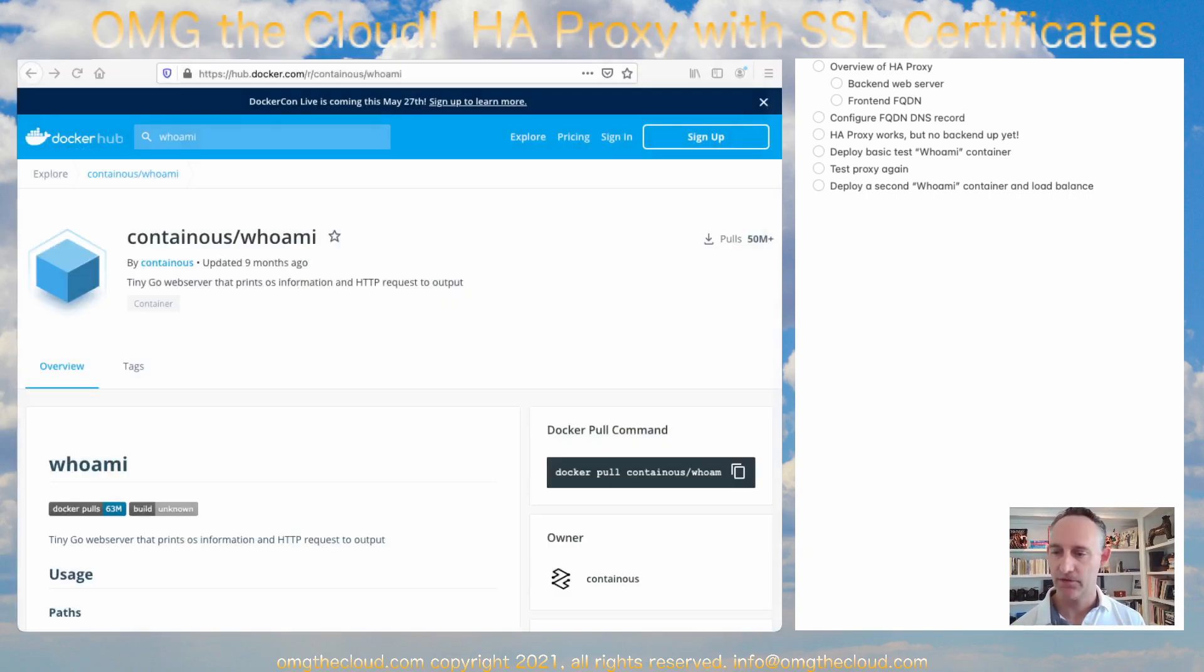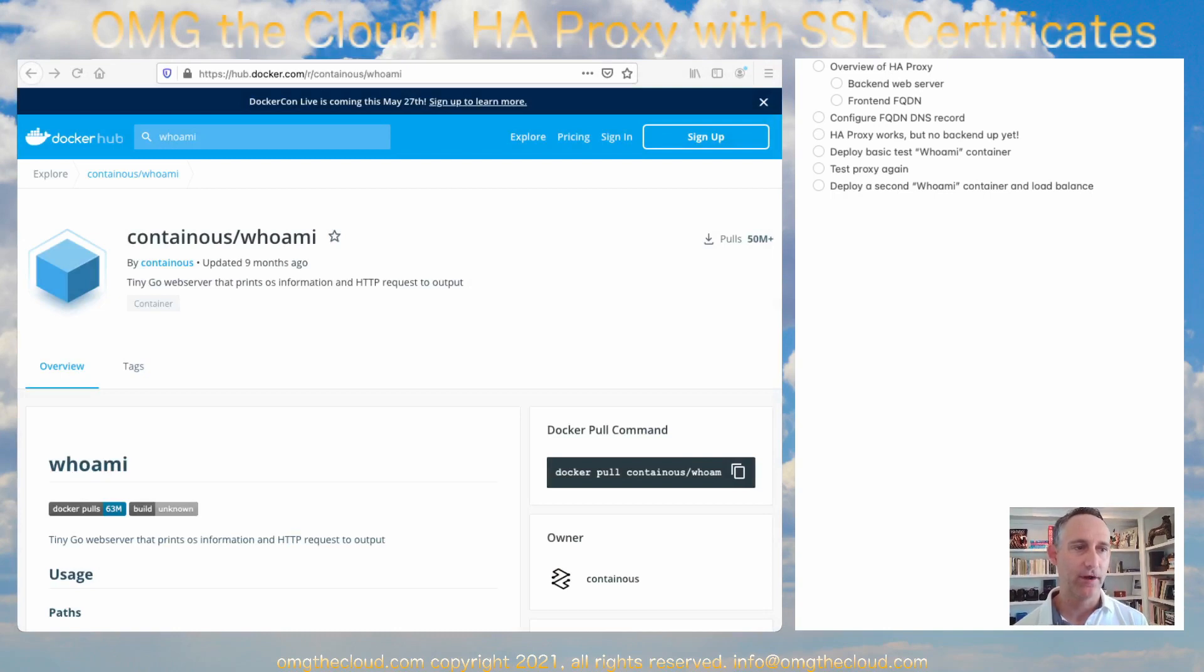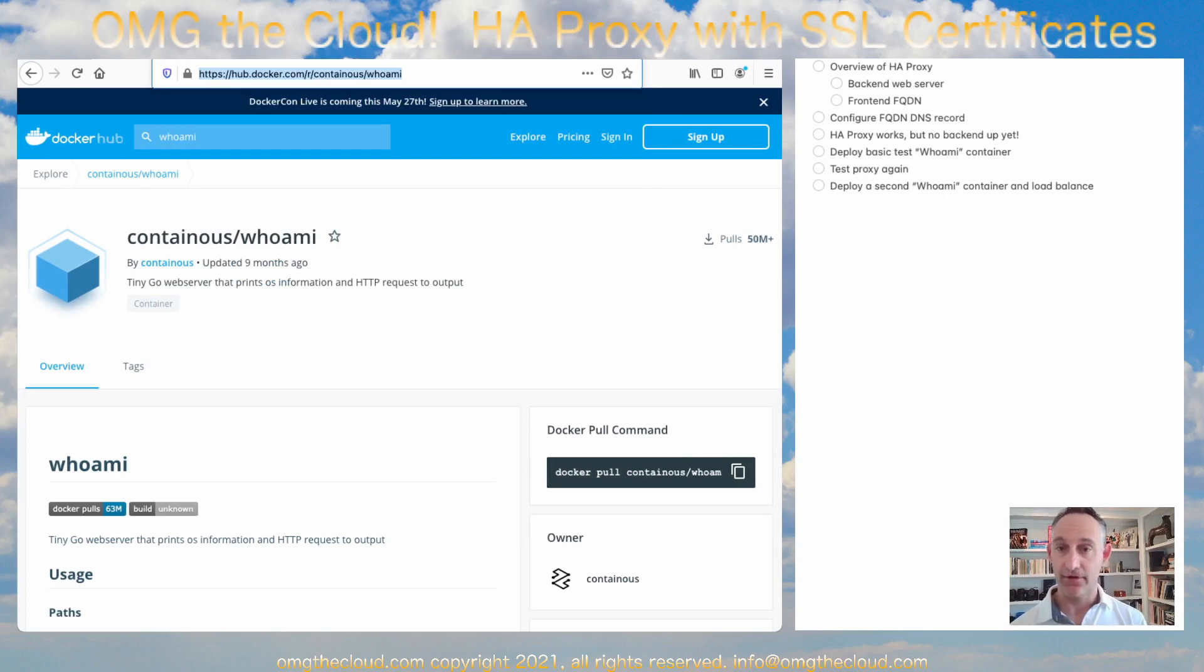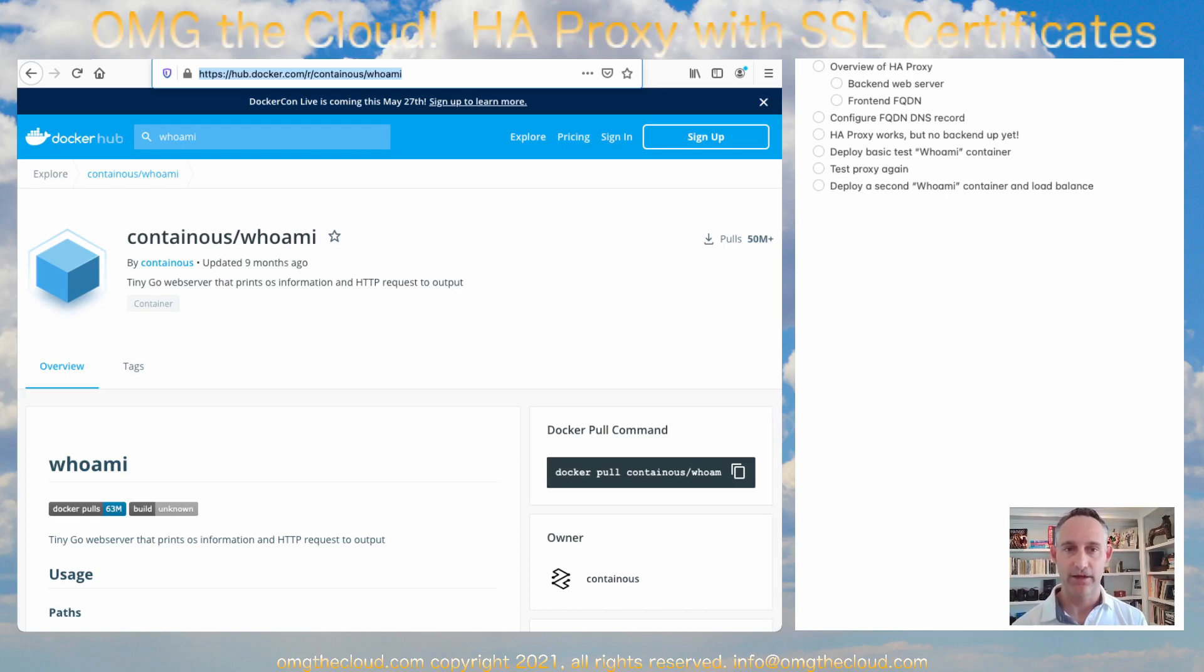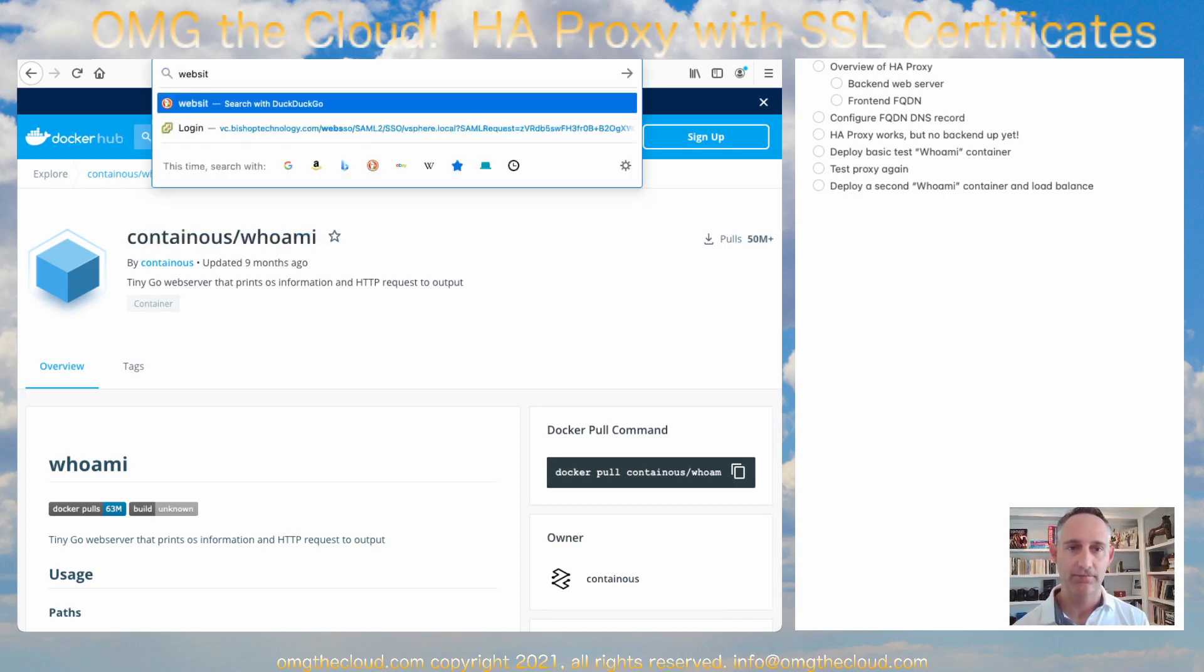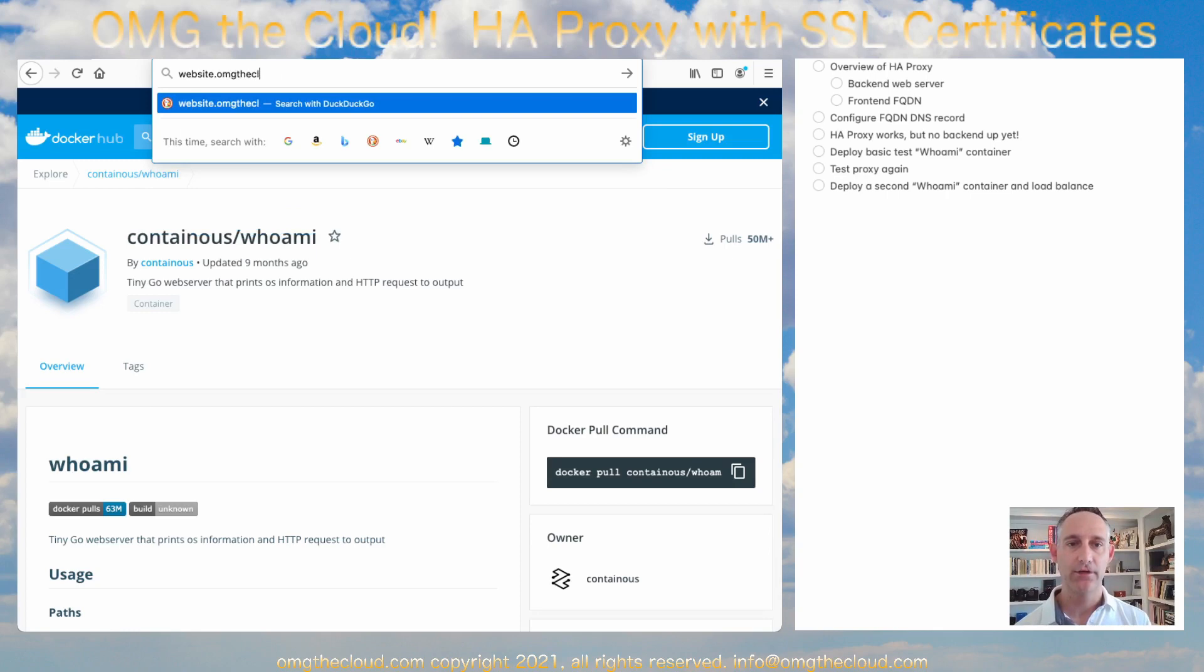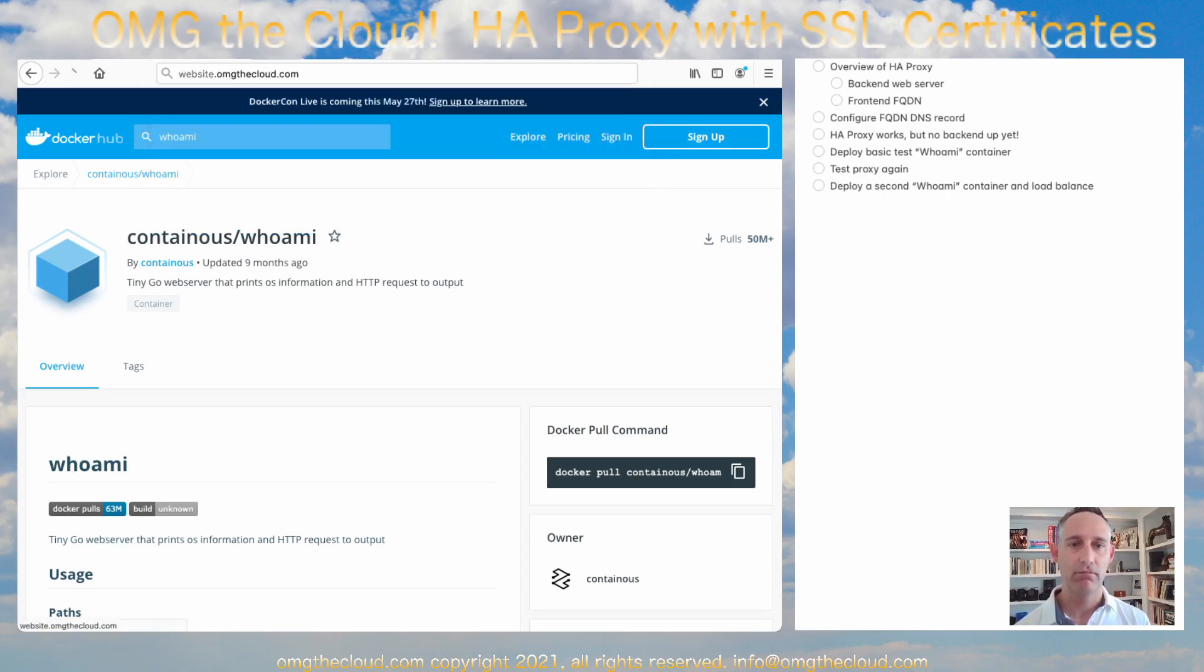So now let's pop over to a browser here. Let's see if this is up and running. I did go ahead and create a DNS entry so that the FQDN on my actual network outside of our virtualized pfSense will resolve to that web server name. So that was website.omgthecloud.com.